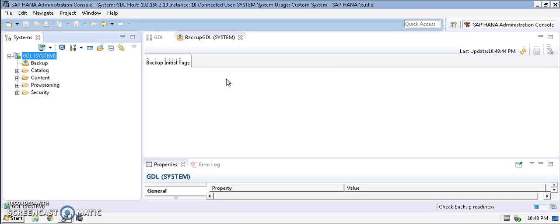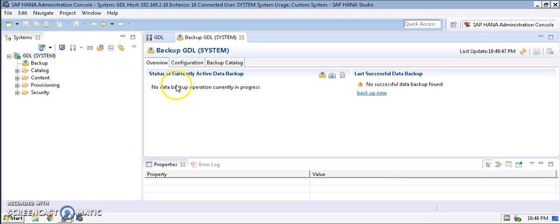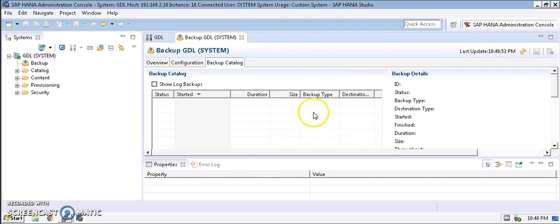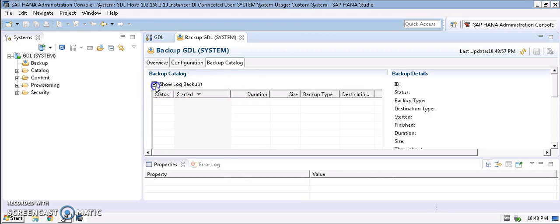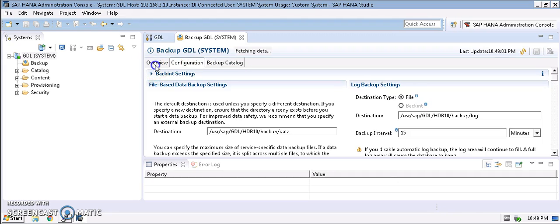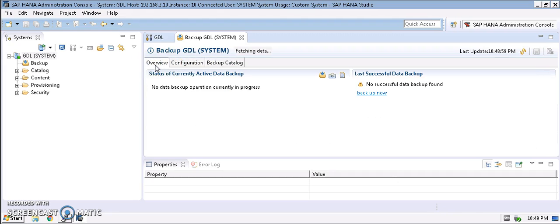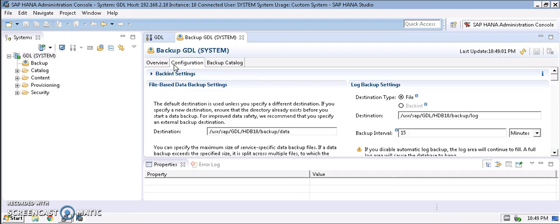I'm opening the console here. See, we have no backup operations currently in progress and can get all the details. This is the place where we verify our backup catalogs. And this is the place where we can check the log backups. Right now, nothing is configured for this database. So let's go ahead and do a configuration right now.